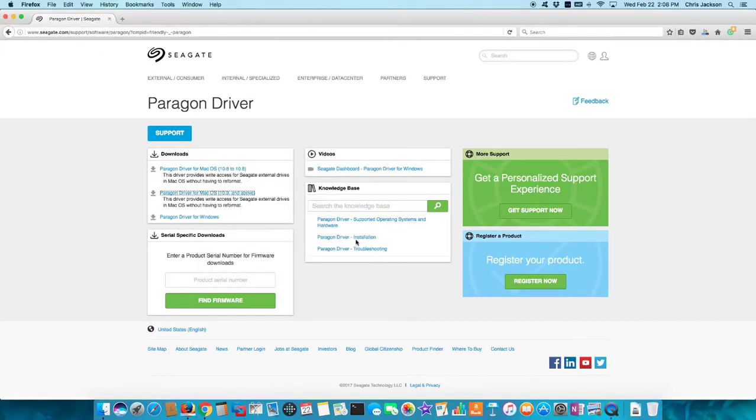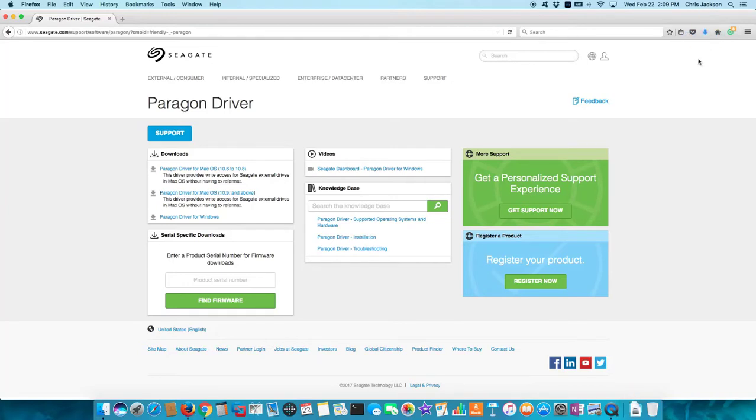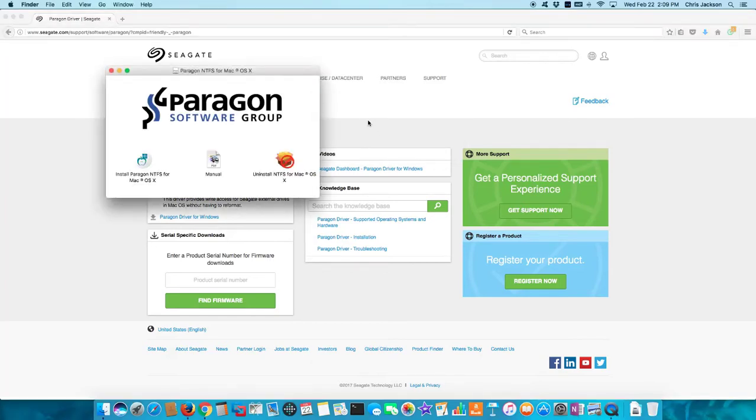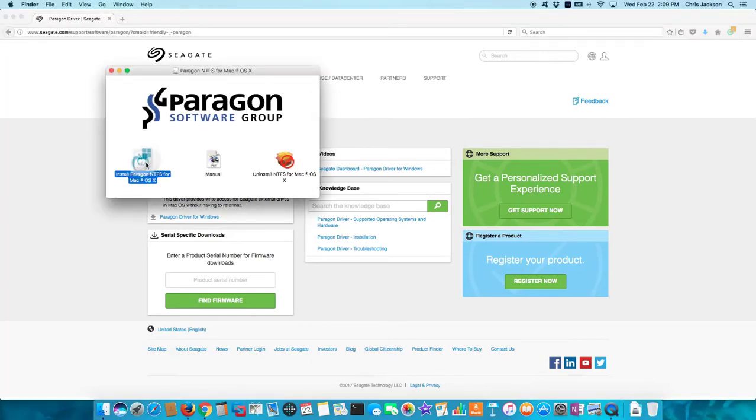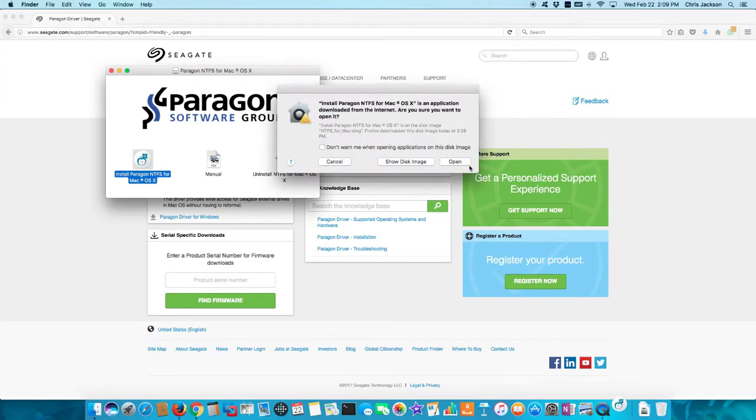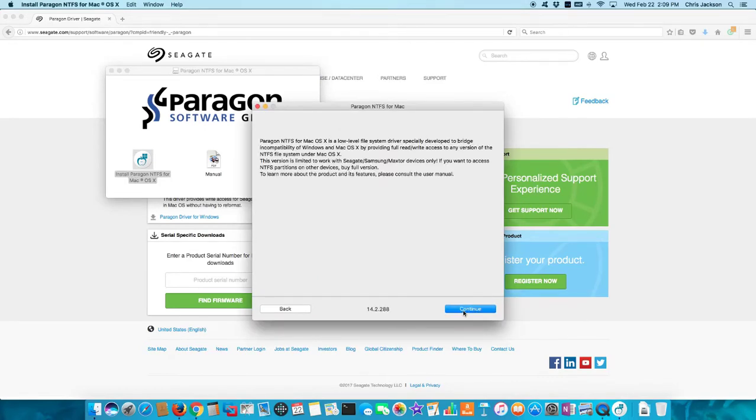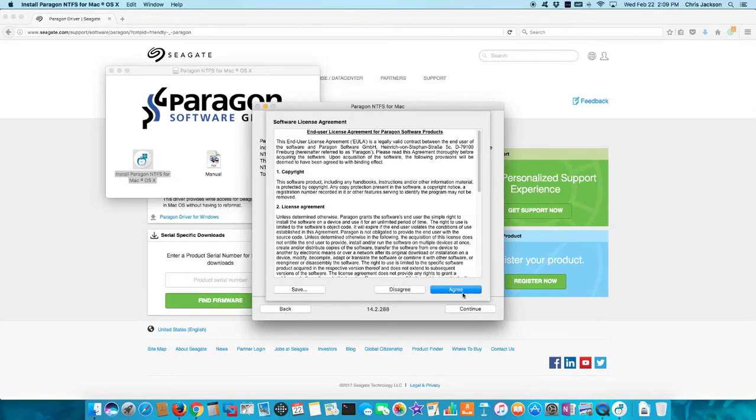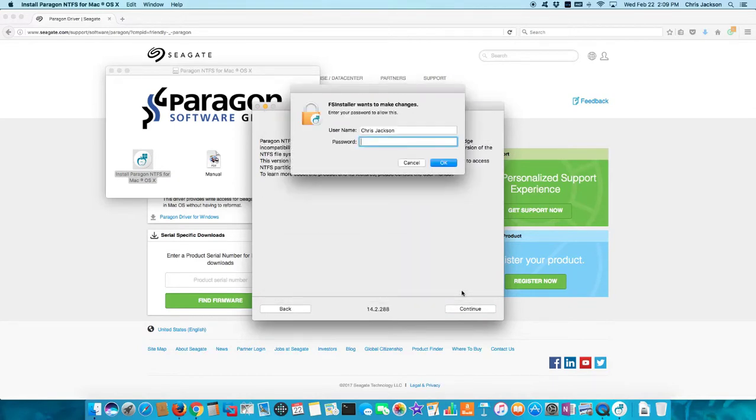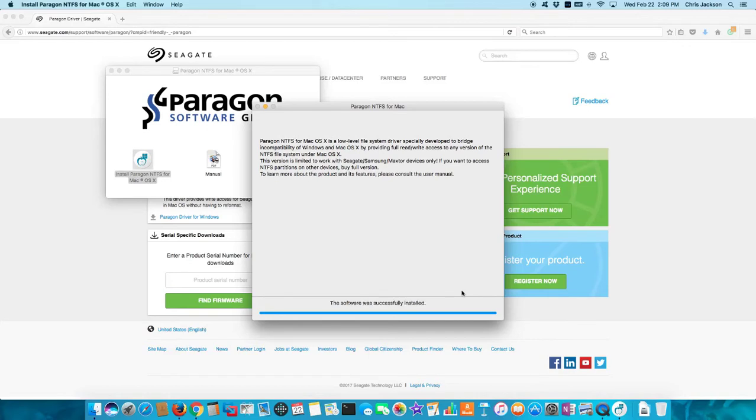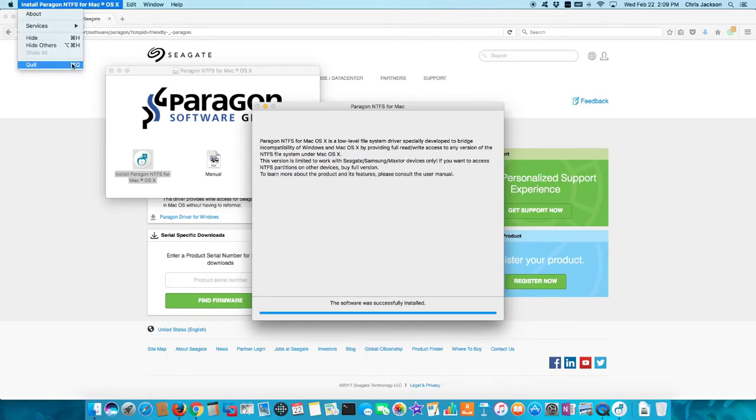So I'm going to install that driver right now, and after it downloads, it's extracting. I'm going to install it and continue, accept the license agreement, put in my password, and it's going to finish installing here in just a second. Okay, it's finished, so I'm going to quit this.